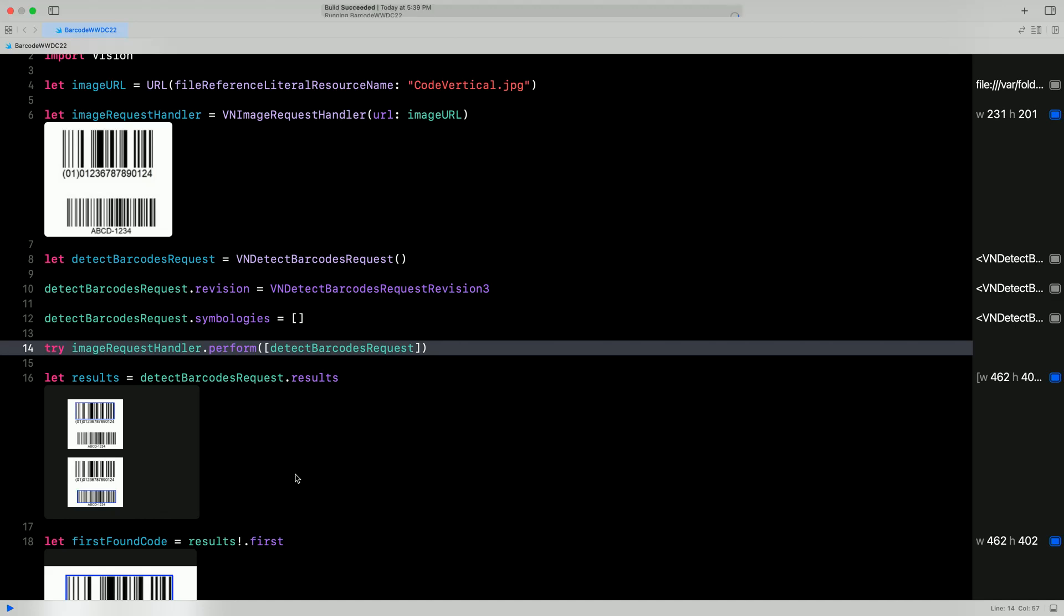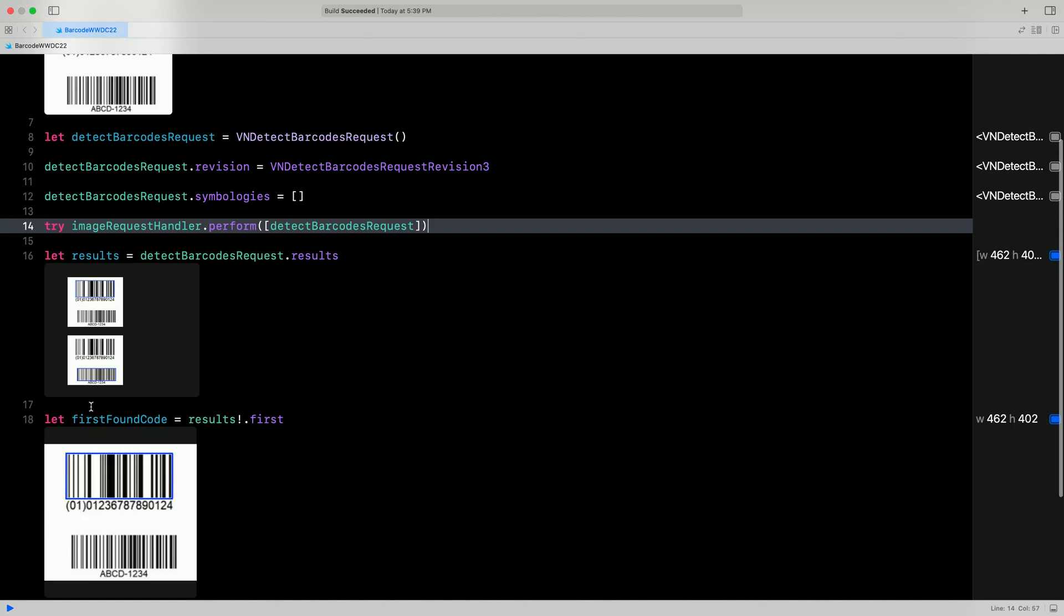What happens if we change to revision 3 now instead of revision 2? First of all, we detect both barcodes, and instead of a line, we are given complete bounding boxes. What is great about this quick look preview support is that we've removed the need for you to write a variety of utility functions to visualize the results. They can be overlaid directly on your images in the debugger or in an Xcode playground.